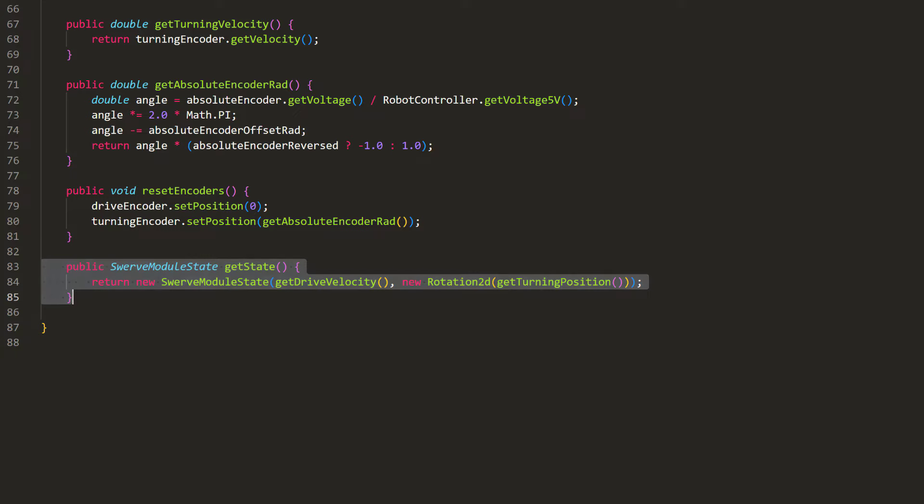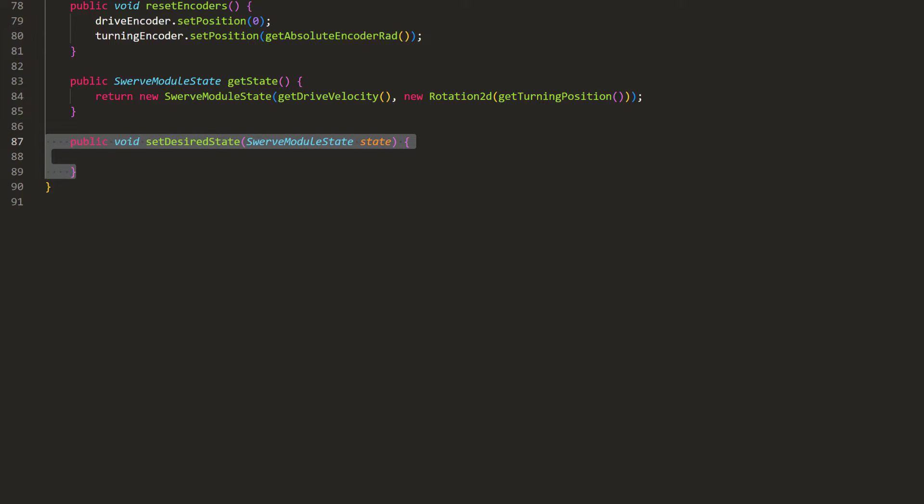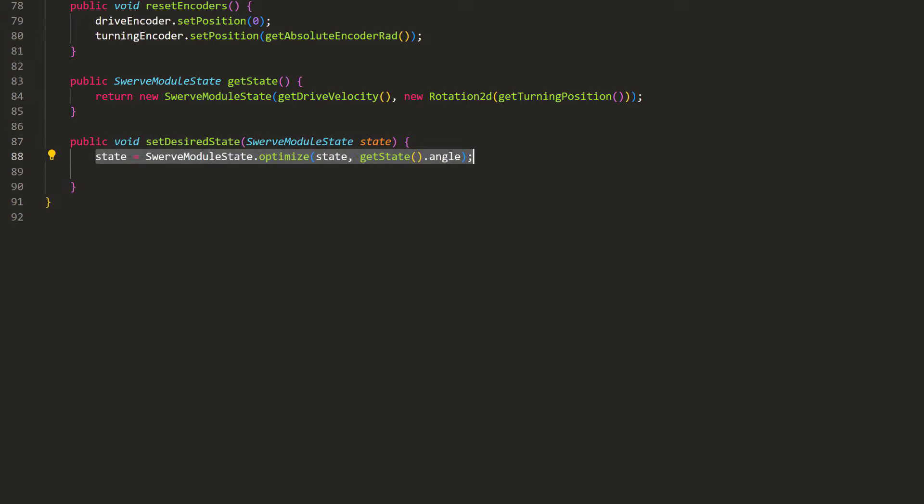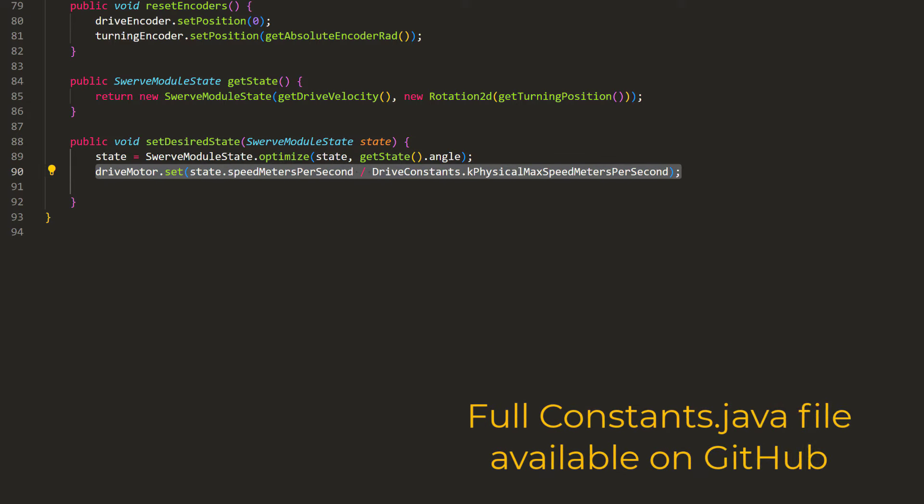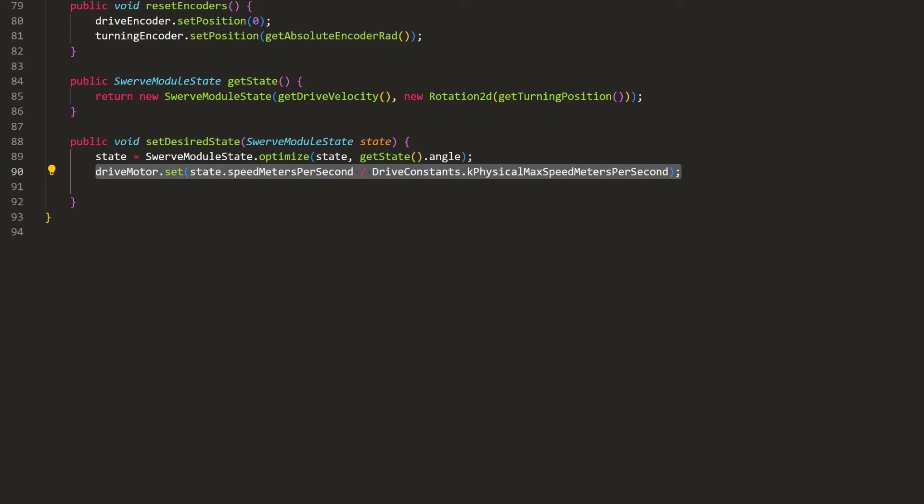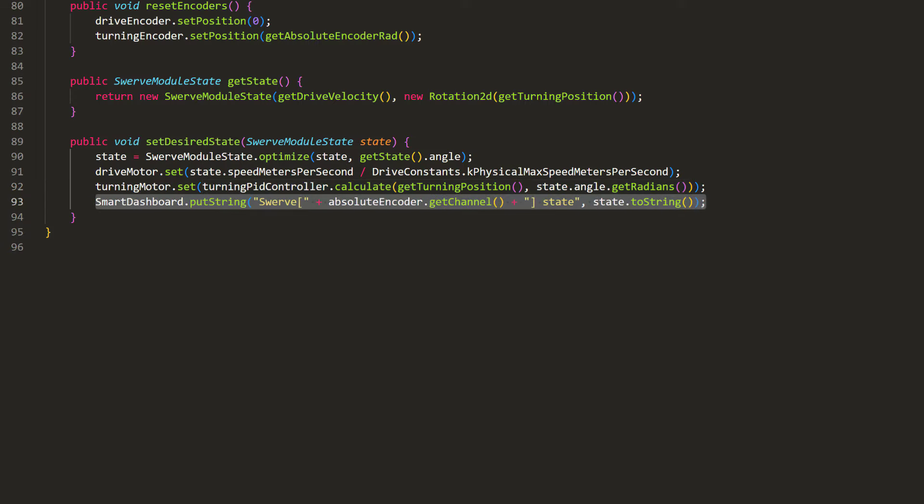Finally, let's make the function that actuates this module. It will take in a swerve module state, which has a velocity request and angle request. First, we will optimize the angle setpoint, so we'll never have to move more than 90 degrees. Then, we'll scale the velocity down using the robot's max speed, and set it to the drive motor. And we'll update constants.java as well. For the turning motor, we will use the PID controller to calculate the output for this angle setpoint and the current position. Finally, we can send out some debug information.